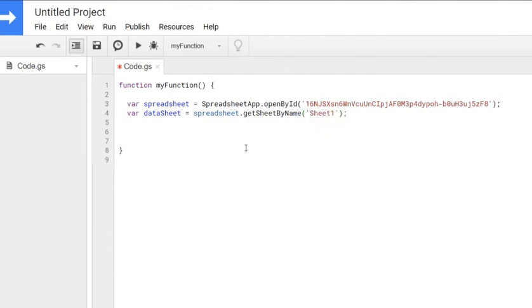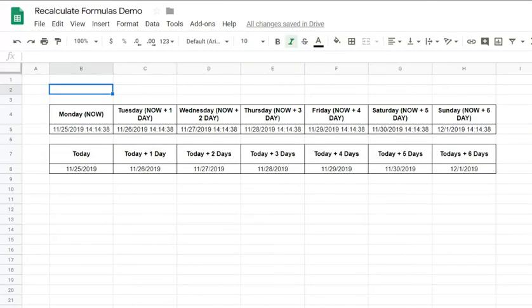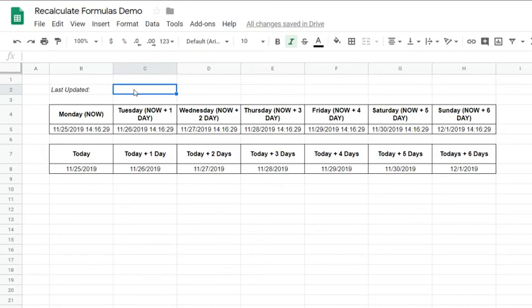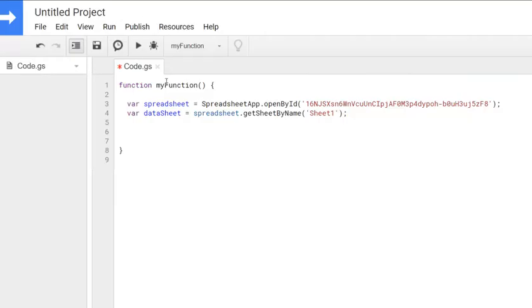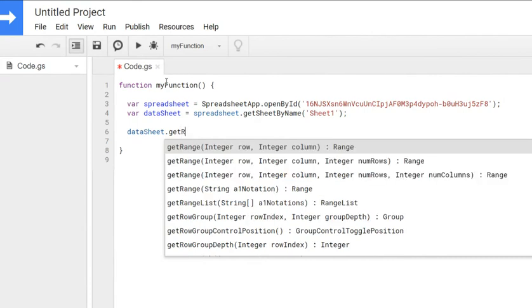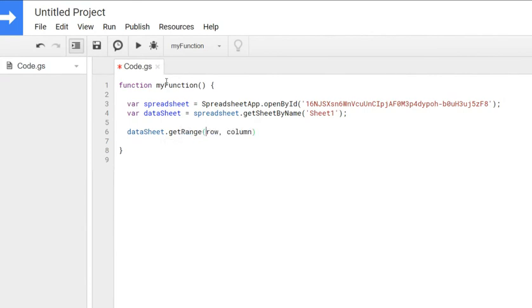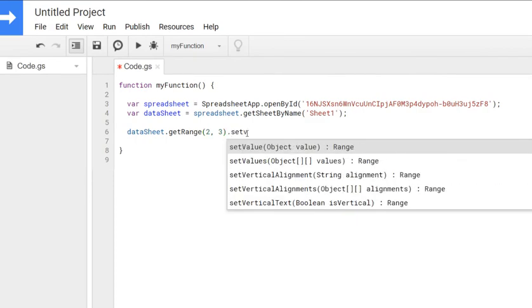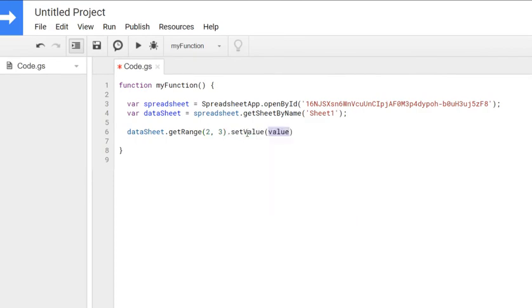I will now just set the value of a certain cell in that spreadsheet every time the script runs. So let's say we'll just have a cell where we show when the spreadsheet has last been updated and I will put the date and time in the cell C2. So I would go datasheet dot get range row number two column number three dot set value. And in here for the value, I'll just type new date, which is the parameter that will return the current date and time.